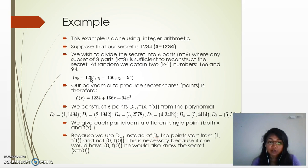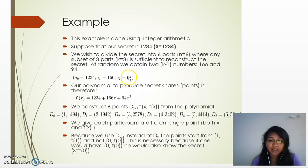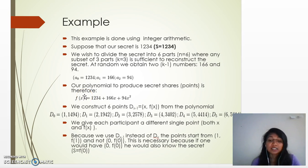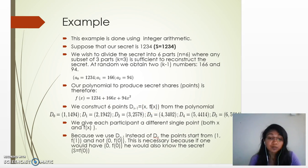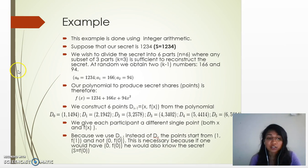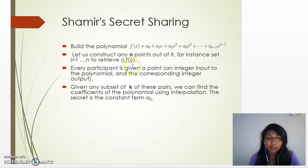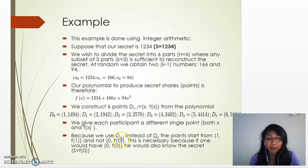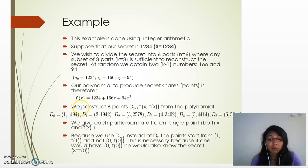We set a_0 = 1234 (our secret s), a_1 = 166, and a_2 = 94. The polynomial function is f(x) = 1234 + 166x + 94x². We construct six different points using this formula, computing f(1), f(2), ..., f(6). For example, putting x = 1 gives f(1) = 1494, and we calculate d_1, d_2, d_3, d_4, d_5 similarly.